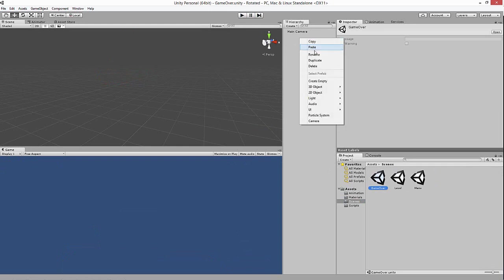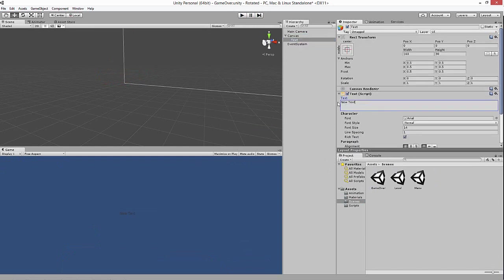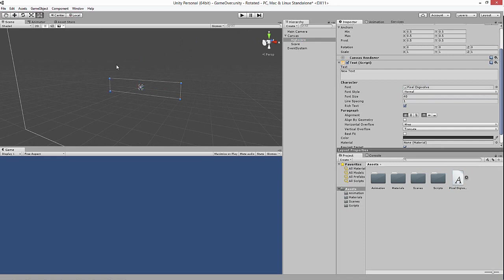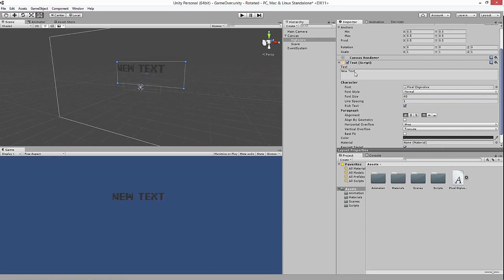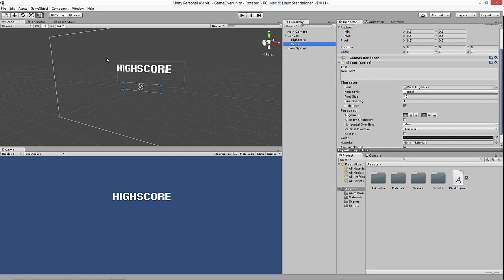Now we go to Game Over and make the high score UI. Add a canvas — we'll make it fancy later but focus on functionality now. Add a text element called 'HighScoreText' and copy-paste it, calling the second one 'ScoreText'. This will display the previous score and the high score. Set font size to 40.